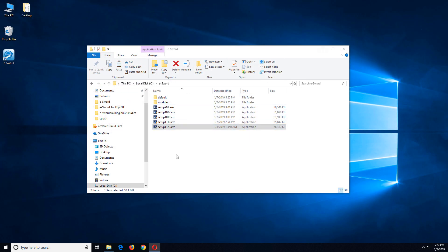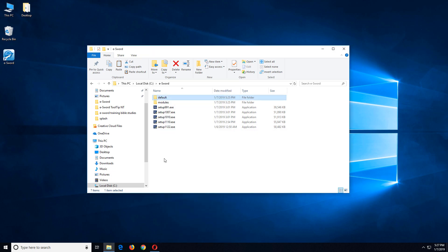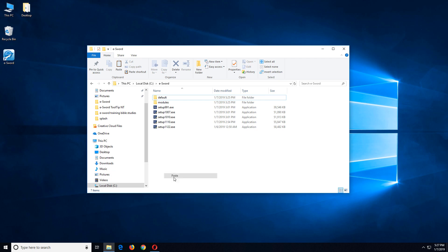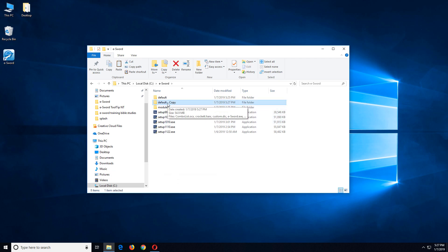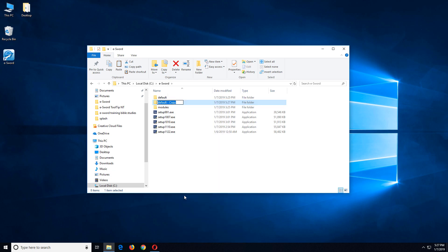But if I copy the folder and then run it as a different user, it lets the magic happen. So what I'm going to do is right click on the default folder and choose copy. And then I'll right click and choose paste. And then I'm going to right click the default copy and choose rename. And we'll rename this to Greek study.